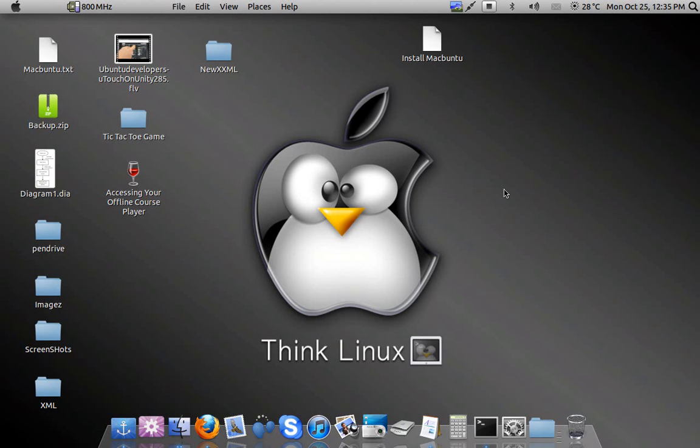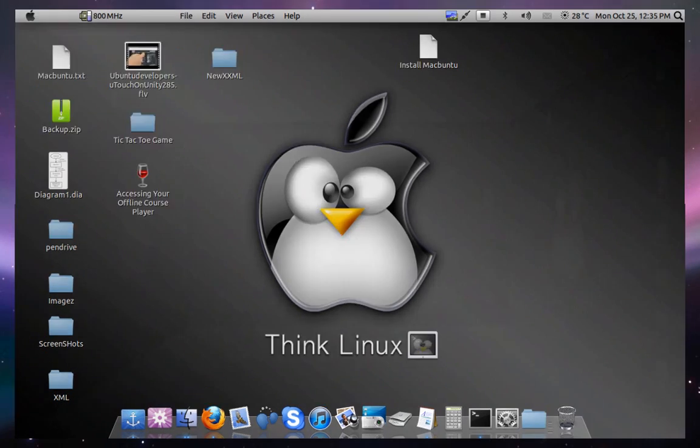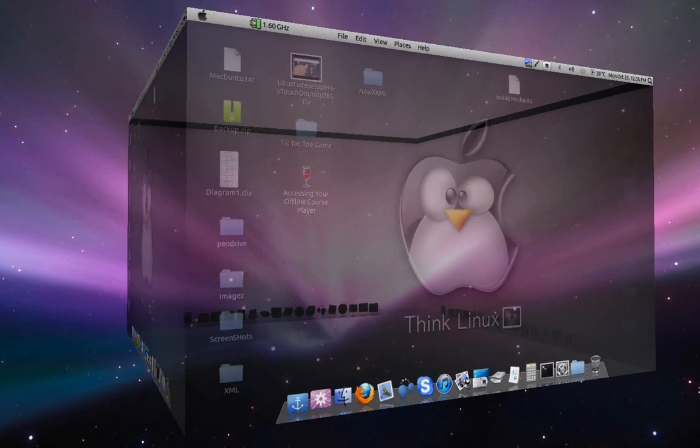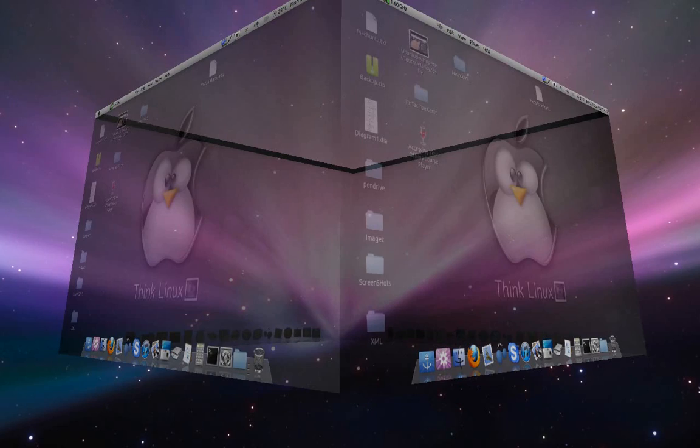But first let me show you the graphics effects. Here first is the 3D cube effect.